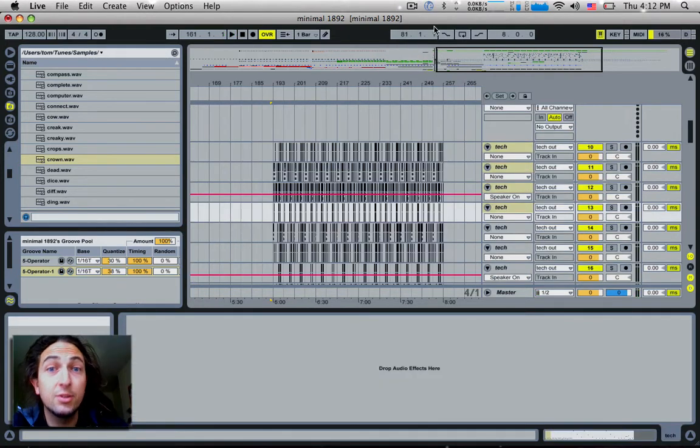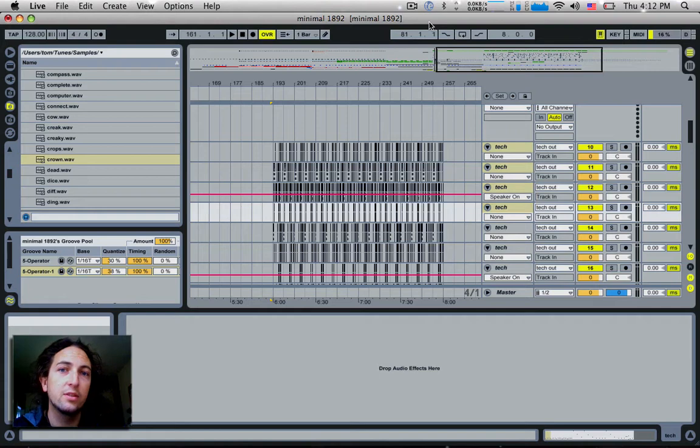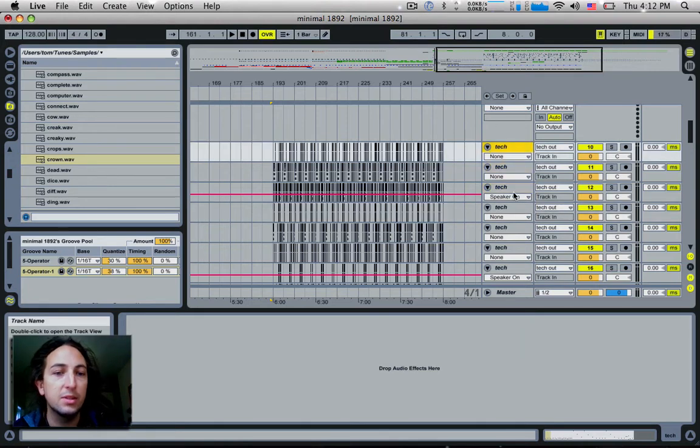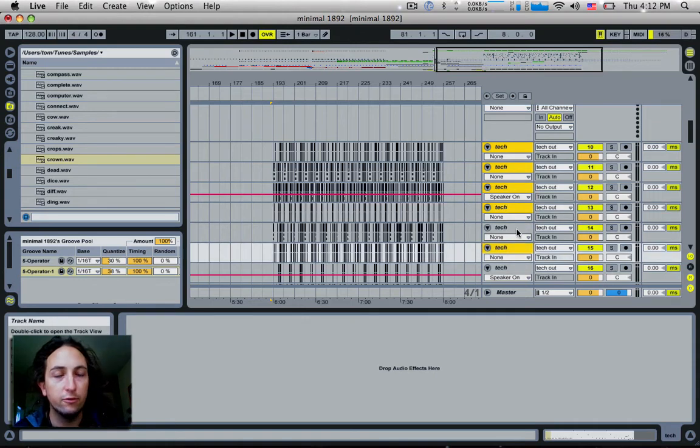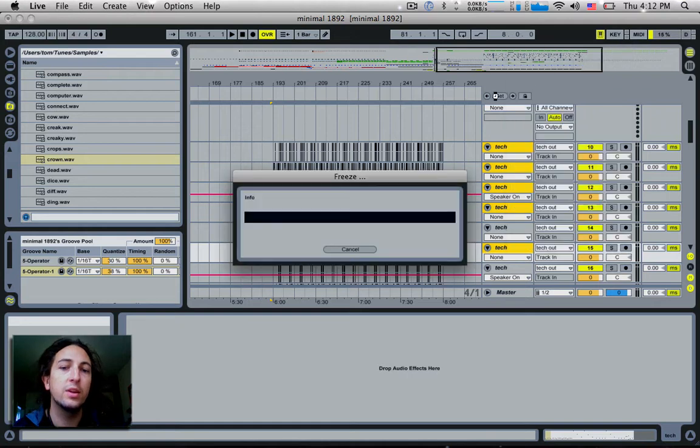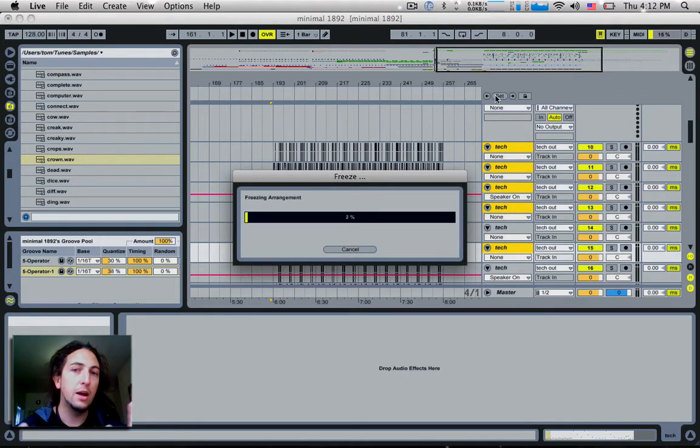Tip number two is a very simple and quick one. It's an effective way to speed up CPU power if you're really struggling. Simply select as many tracks as you want which you want to render down, right click on them and choose freeze track. This will now systematically go through each single track and render them out.